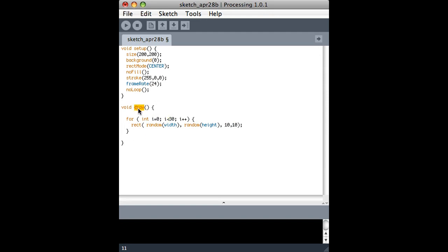That's because the draw loop has been disabled using no loop. So it will go through this one time at the beginning of the sketch, and then it won't continue to loop through it like it normally does.